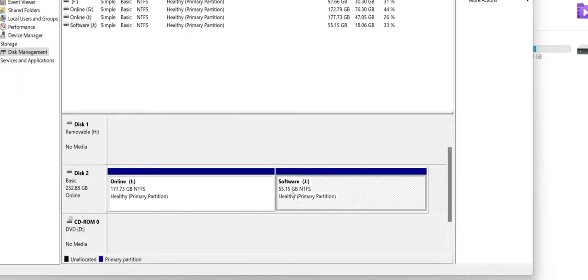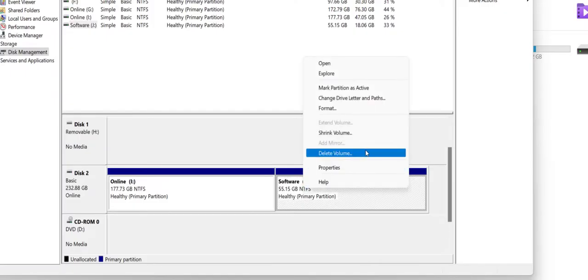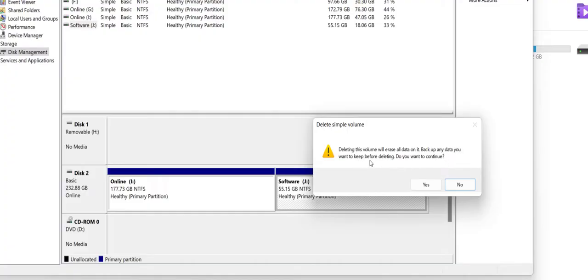So just right click on the partition which you want to delete and then click on Delete Volume. So look at that, we got the warning: deleting this volume will erase all data on it, backup any data you want to keep before deleting. Do you want to continue?